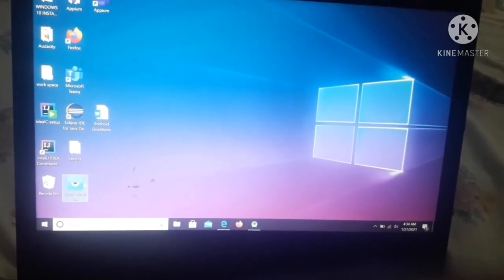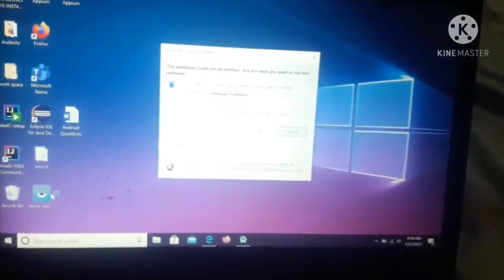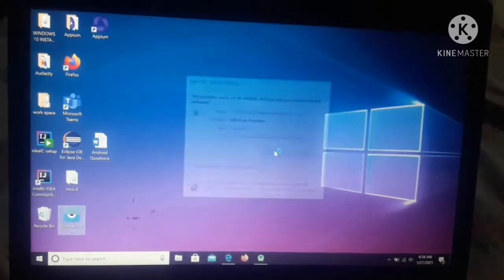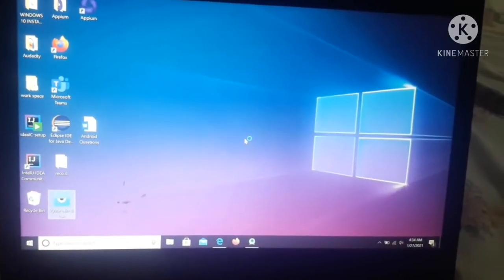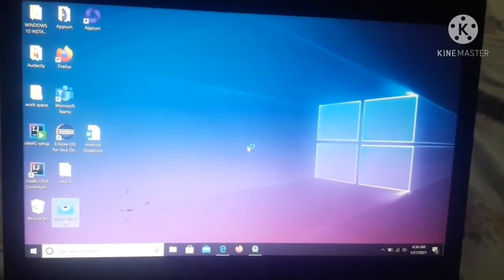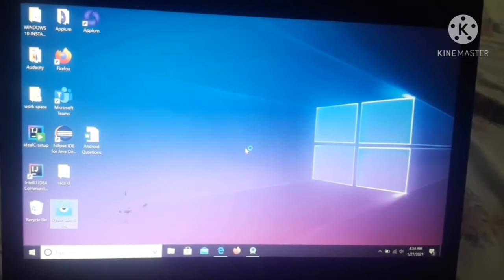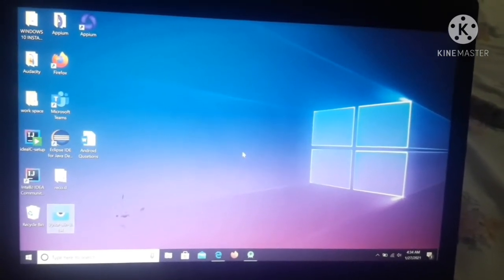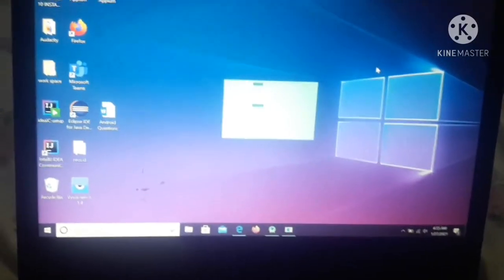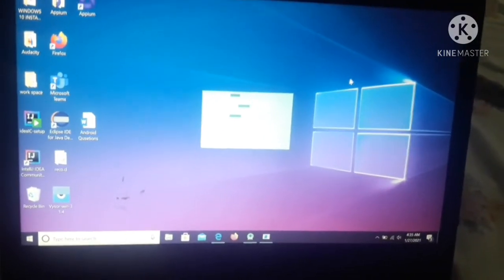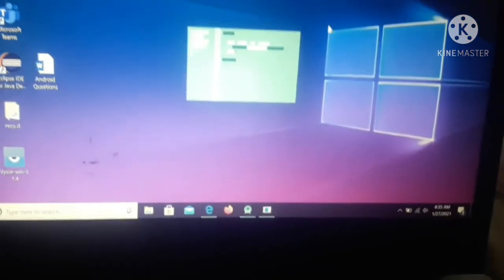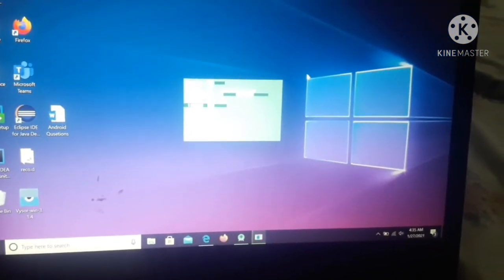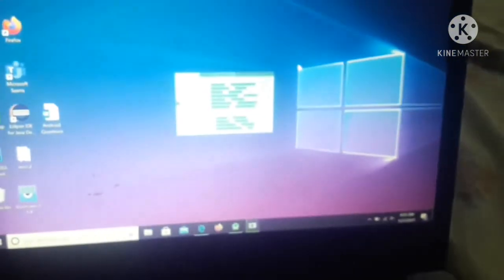Double click on it. After that, you have to run this. As you can see, the Vysor installation has been started. Wait for the installation process to complete.